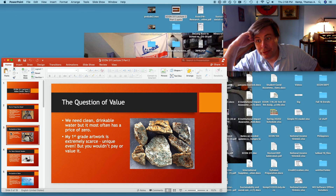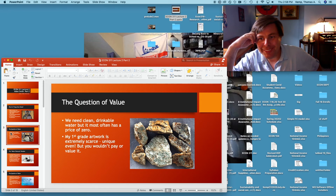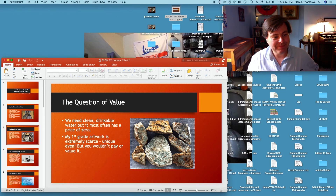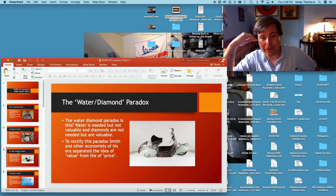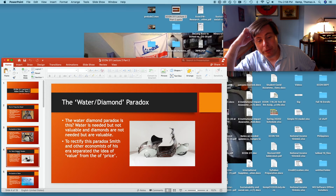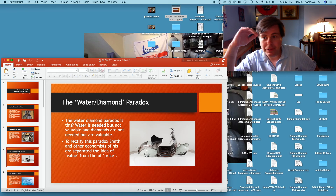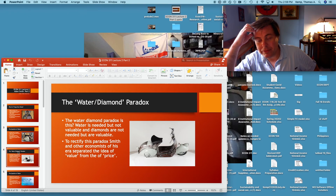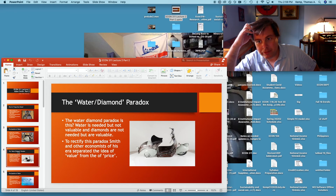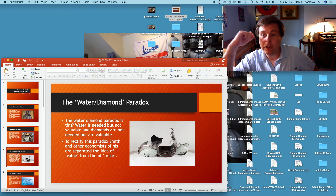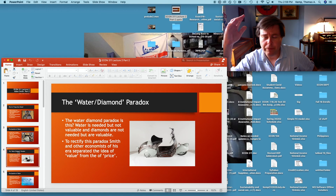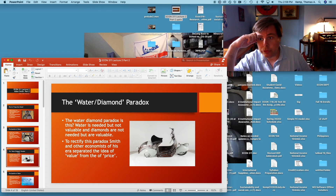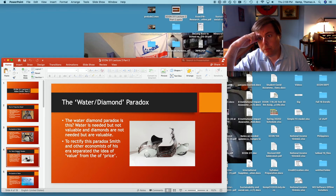This idea of the water-diamond paradox is an old one — it predates Smith, going back at least to Locke — but Smith talks about it too. The paradox is: we need water, but it doesn't have a positive price, at least certainly not in Smith's time. And diamonds are very valuable, but we don't need them at all — they're just purely a luxury. There are certainly uses for diamonds beyond aesthetics, but the point still stands.